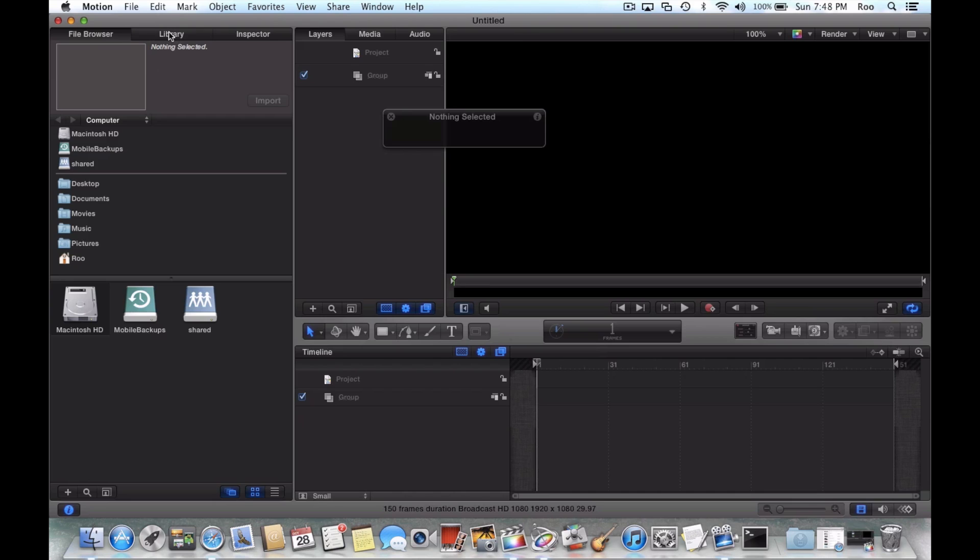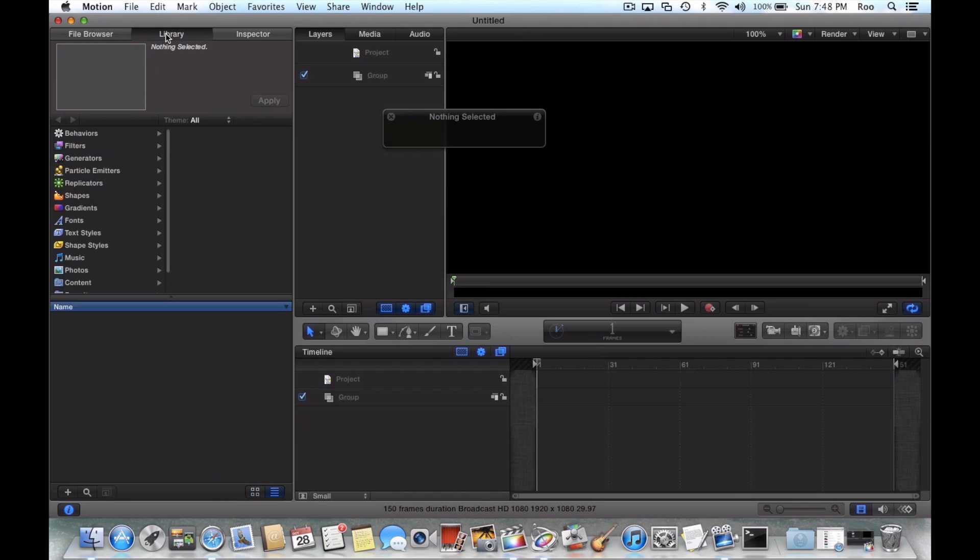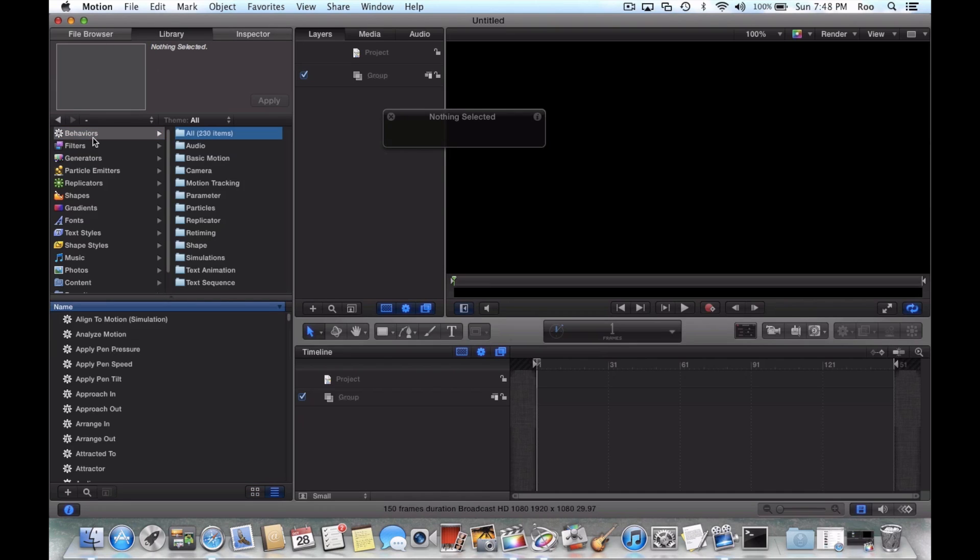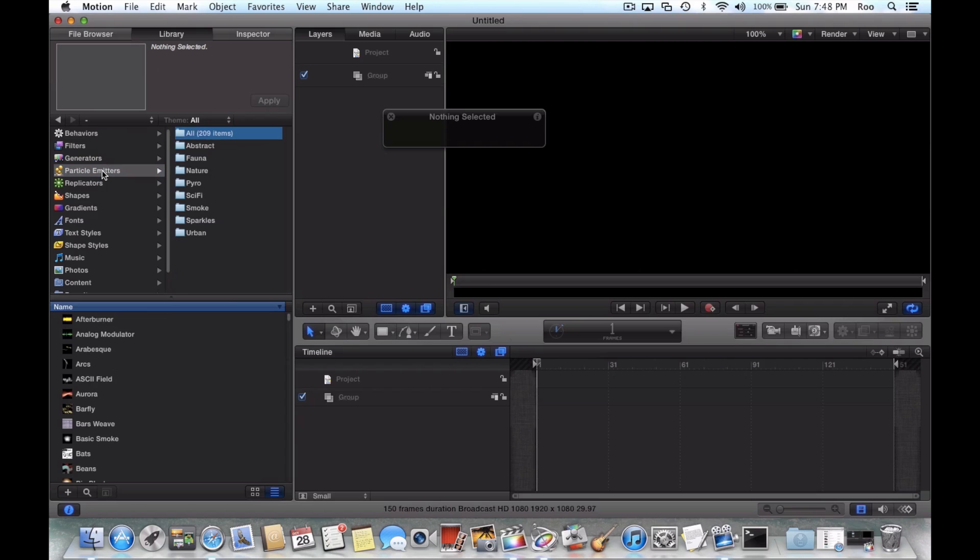you could go over here to Library along the top. And then there's all these different things you can select from. You can play with all of these, but for this example I'm going to use Particle Emitters.